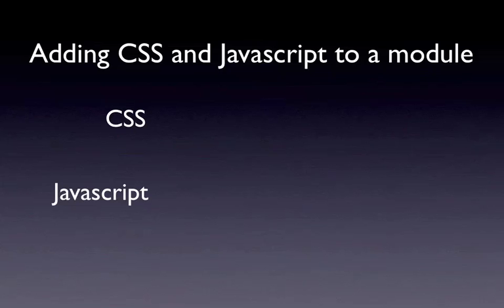Hi, this is Chris Shattuck with buildamodule.com, and I'm going to tell you a little bit about how to add CSS and JavaScript to your module.